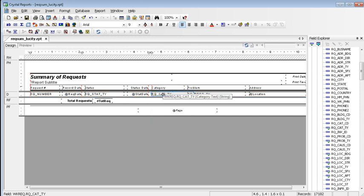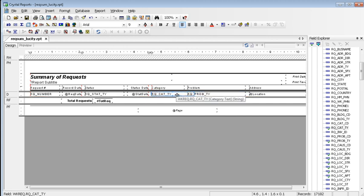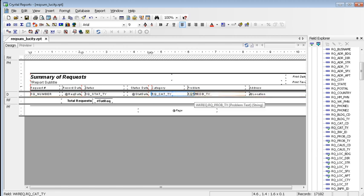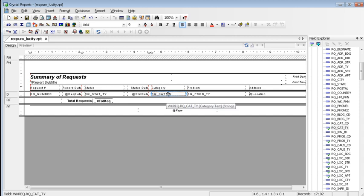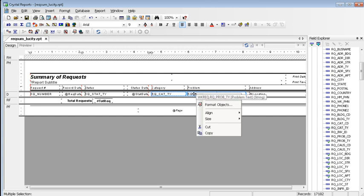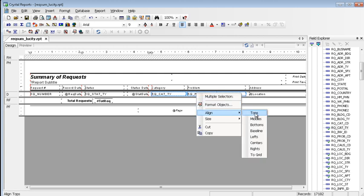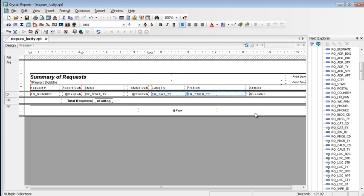The category field is currently overlapping this problem field. To resize it, click on the field. It's activated. If you put your cursor on the little dot at the end of the sizing bar, you can click and drag it to the size that you wish. Then to align the category or any fields in here, you can click on the field, shift, right click to what you want to align with, tops or bottoms.